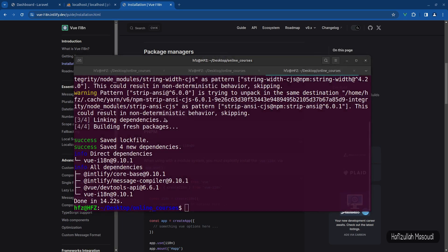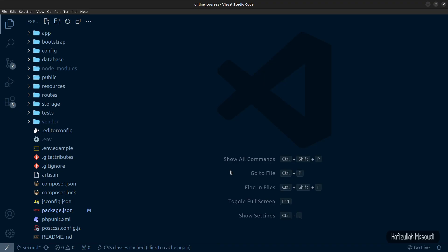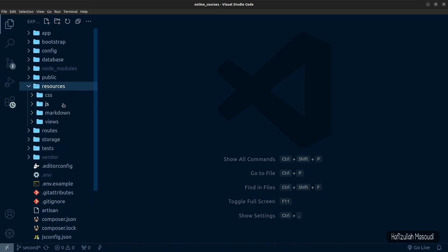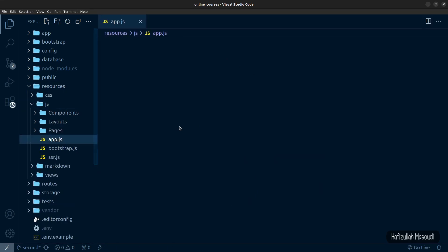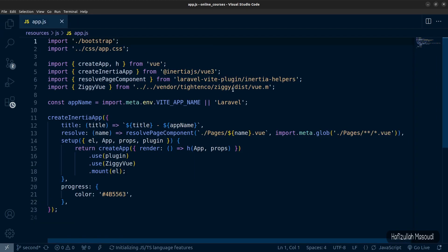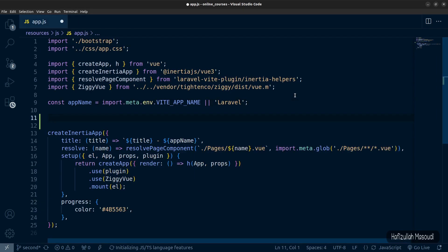The package has been installed successfully. Let's get back to Visual Studio Code. First of all, we need to register the package, so let's go to resources/js/app.js. Let me close the sidebar first. After our app name, let's press Enter and first we'll create a locale variable in local storage.